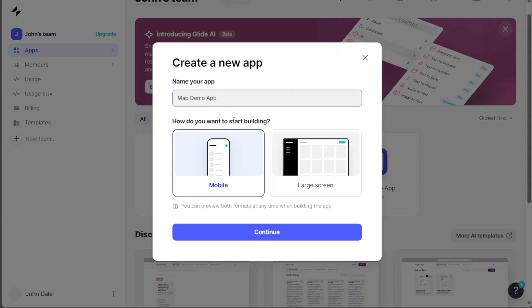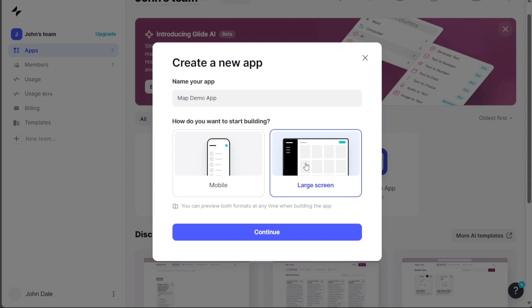Afterward, decide whether the app is intended for mobile or large screens. Click on the respective options accordingly. For mobile, select the mobile option, and for large screens, select the large screen option.